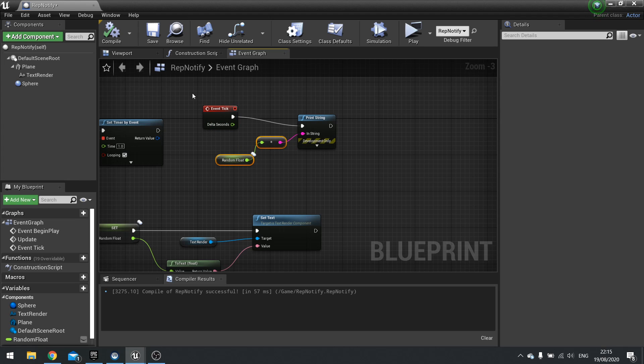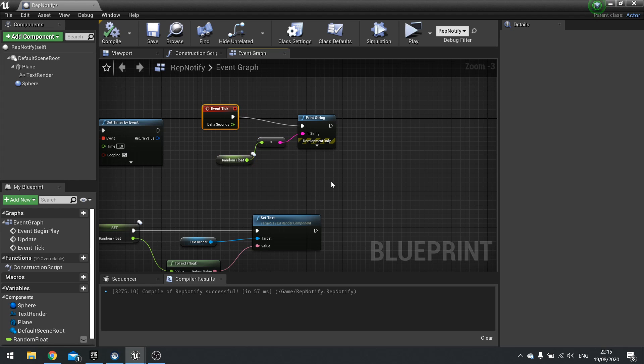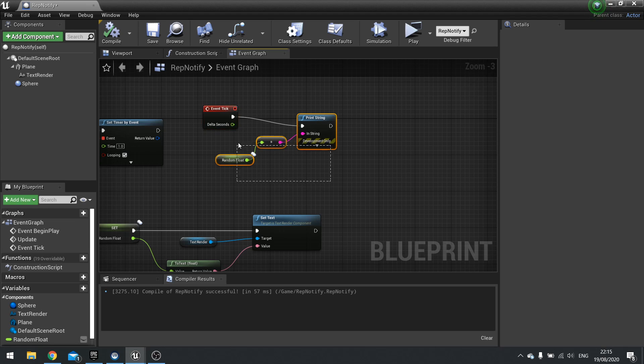It takes up a lot of, well, it's ticking all the time and changing the value all the time when it doesn't need to. So is there a better method? Yes, there is.